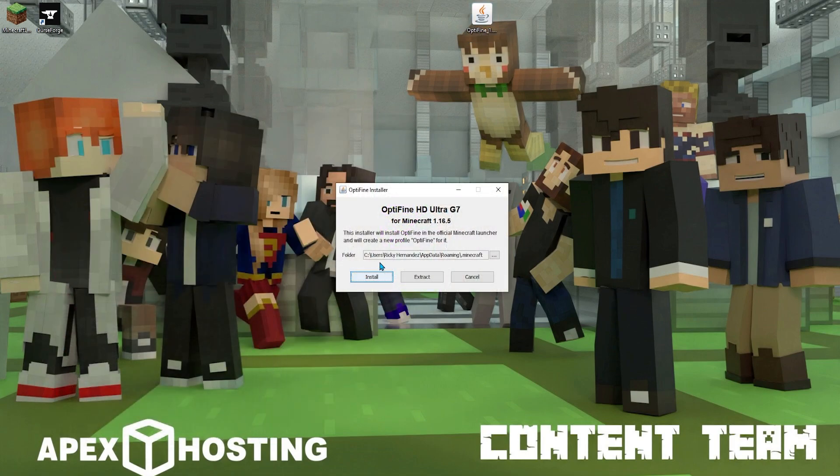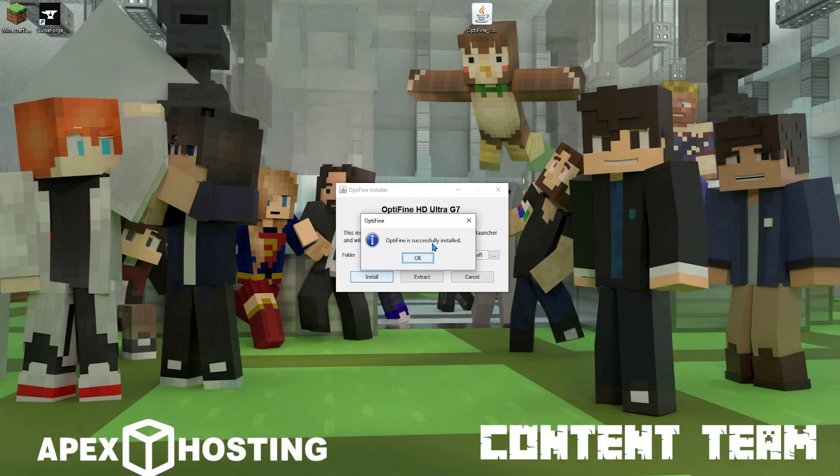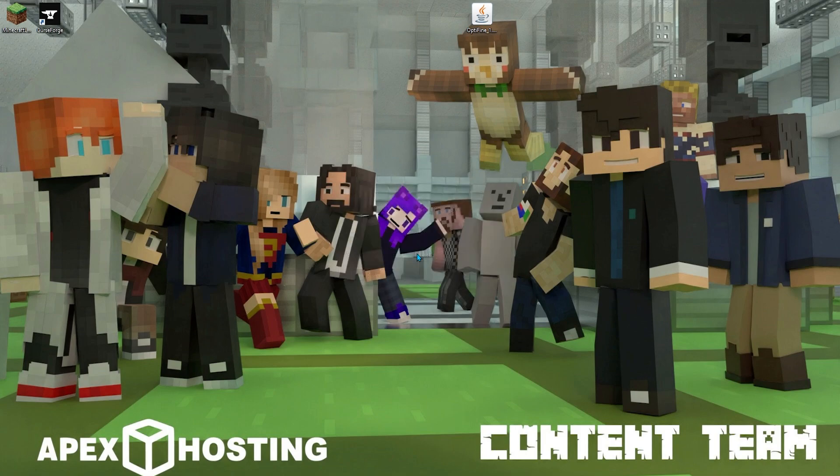From here, you're going to click the install button. The process may take a couple of minutes, but once it's finally all good, you'll see a notification and you'll be all set.